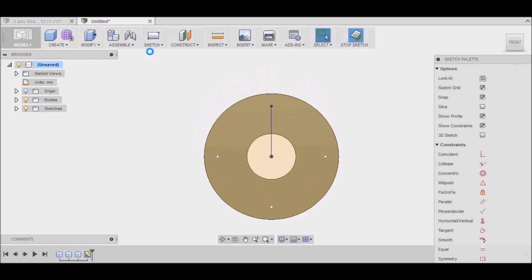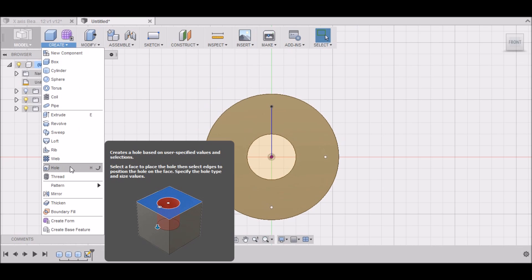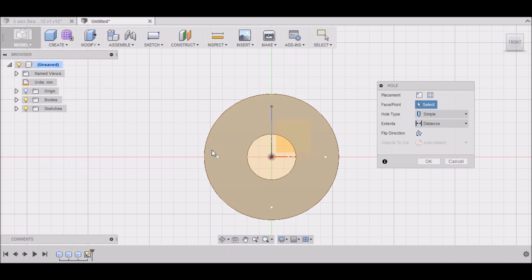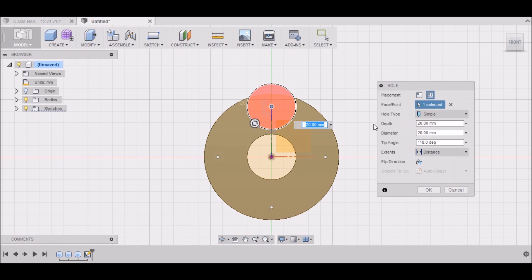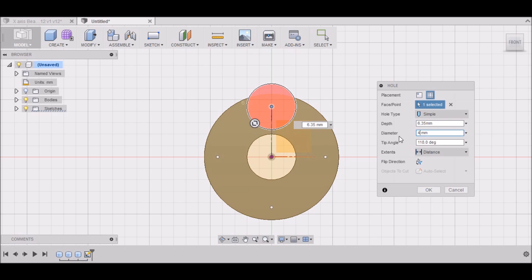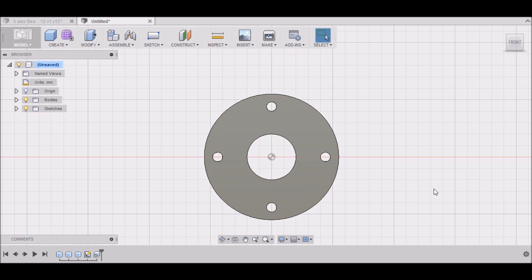Now you can stop the sketch. Go to create hole. We want the depth to be 6.35 millimeters. We want the diameter to be 4.1. And that should be good. I want to select all 4 dots and click OK.